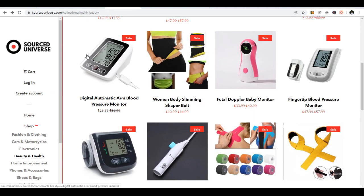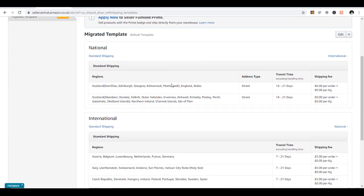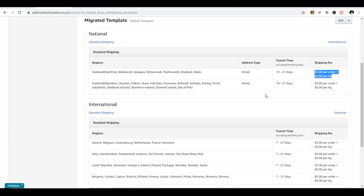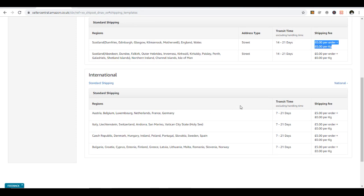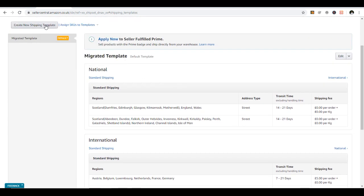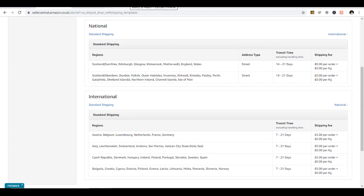I'm at Source Universe - they ship worldwide but specifically to Canada, US, and UK pretty fast. In my shipping settings, as a relatively new Amazon UK seller, I'm only allowed standard shipping of 14 to 21 days. Source Universe ships to UK in 7 to 15 days, which fits. For international orders I'm charging five dollars additional per order. To do this, you have to create a brand new shipping template set up for the supplier you're using that ships internationally.